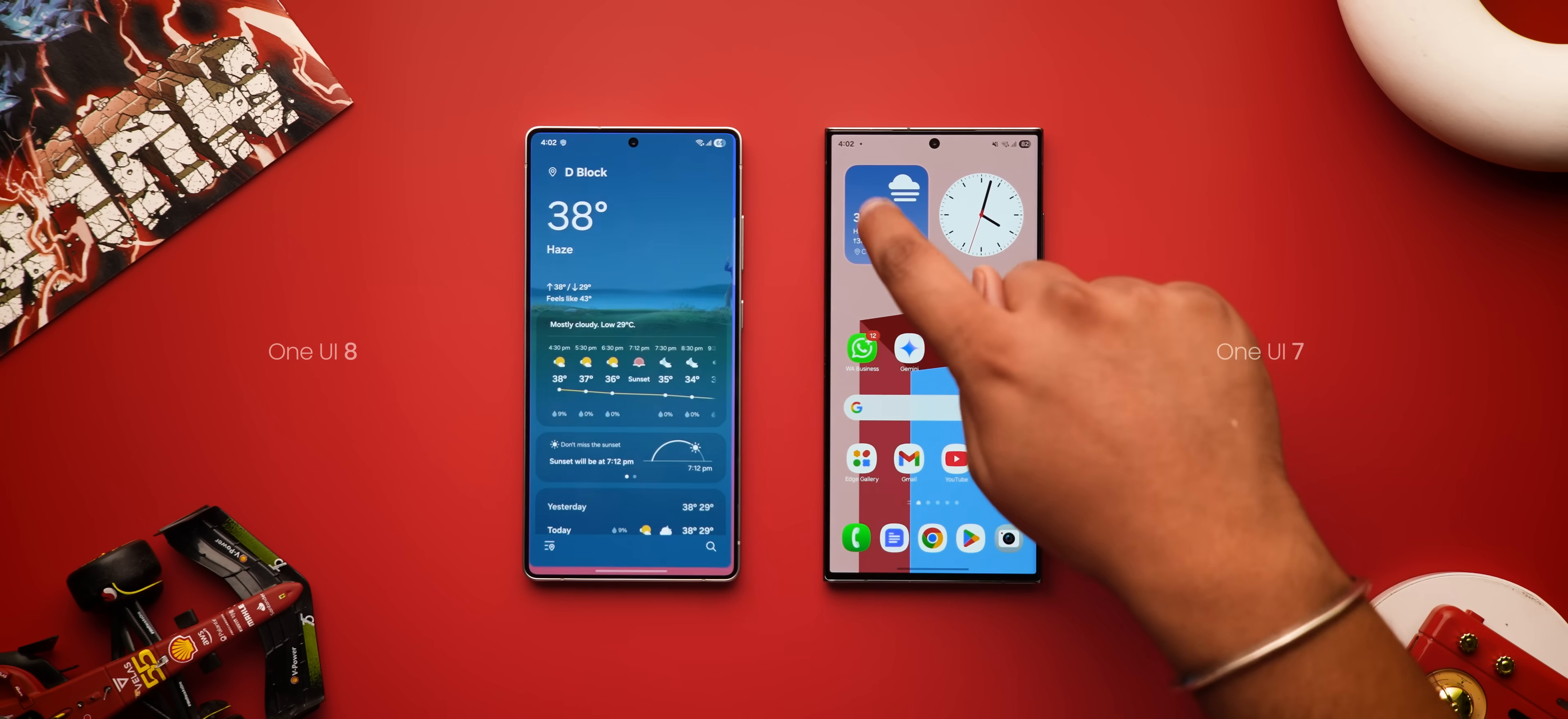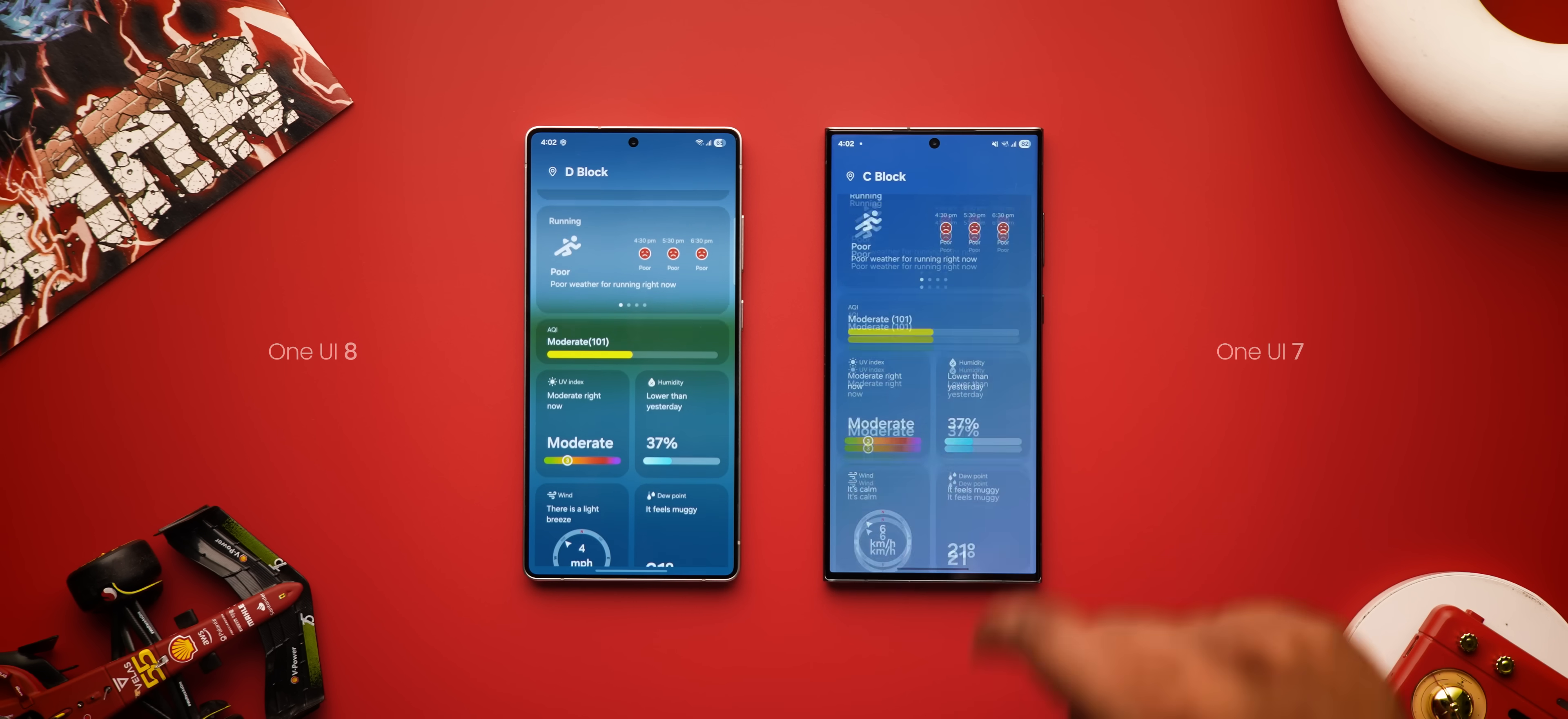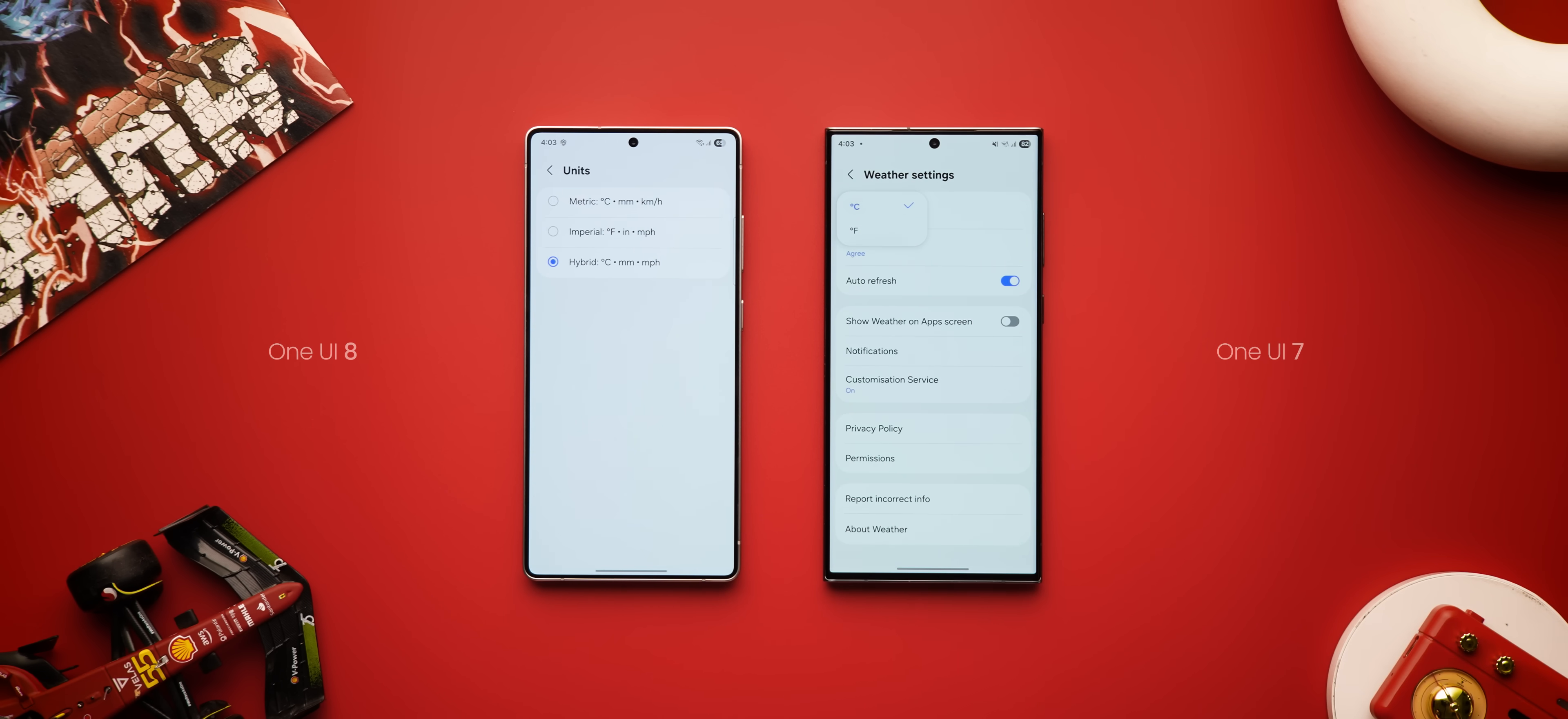Next up, the weather app has a new visual style, it shows you new people animations and visuals that are more detailed, rich and like how the cards are more translucent now. It also has this new hybrid option for how you see the temperature, wind speed and other units.